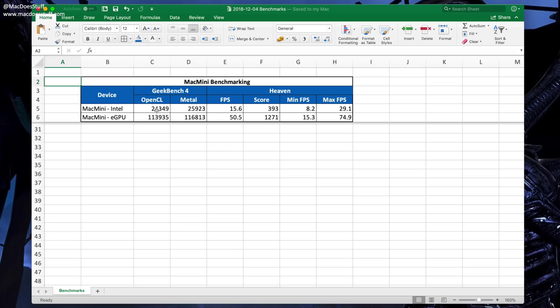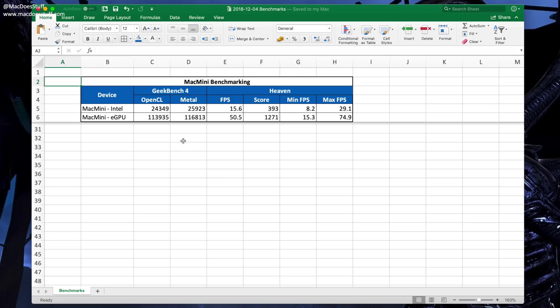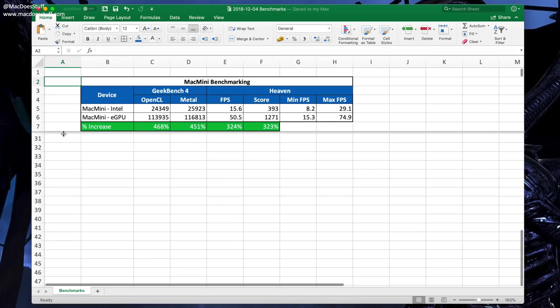On the right hand side we've got the benchmarks from Heaven. You'll also see that I've run the same tests on the Intel internal graphics chip as well as on the eGPU. If we have a look at that, you'll see that the eGPU has offered a massive performance increase - well in excess of 400% for both OpenCL and Metal.